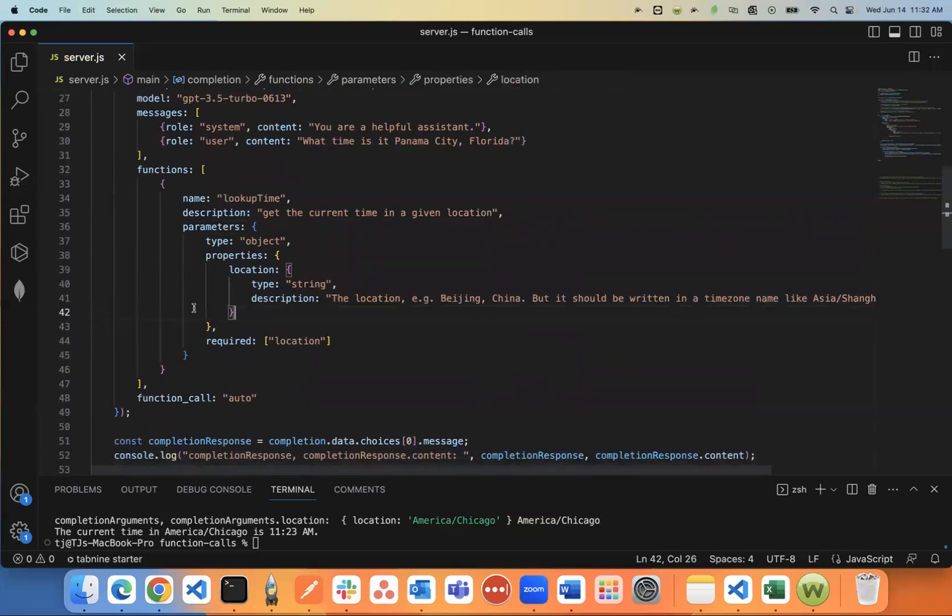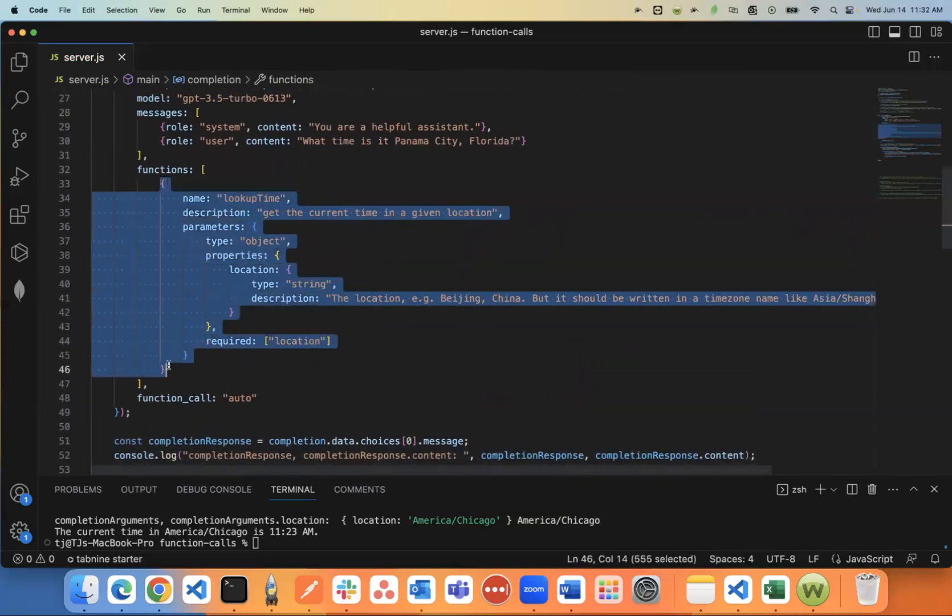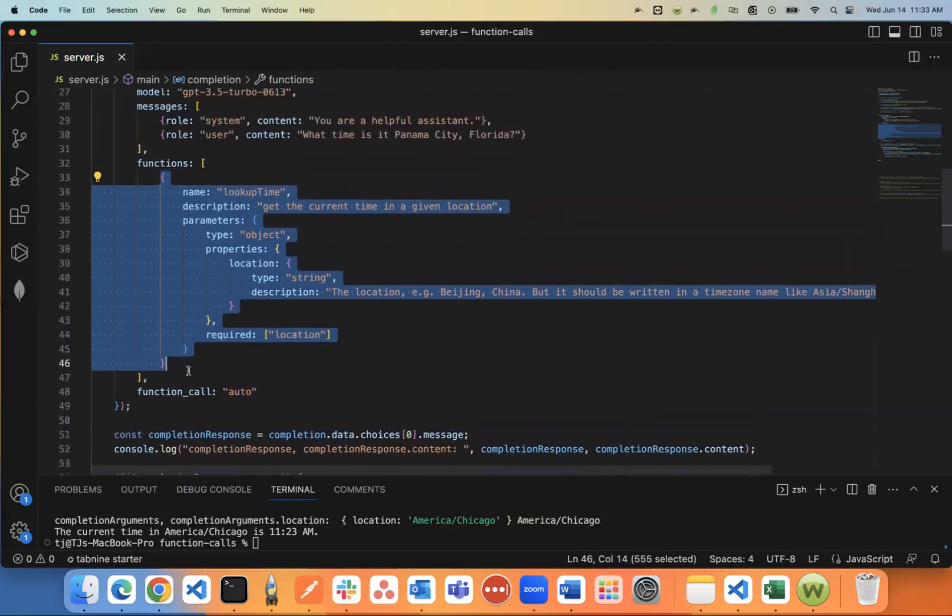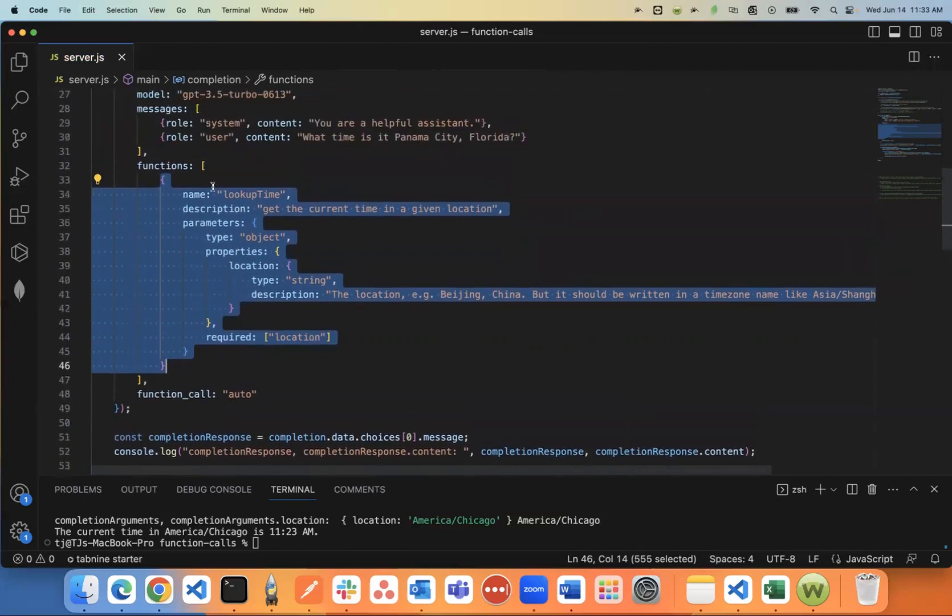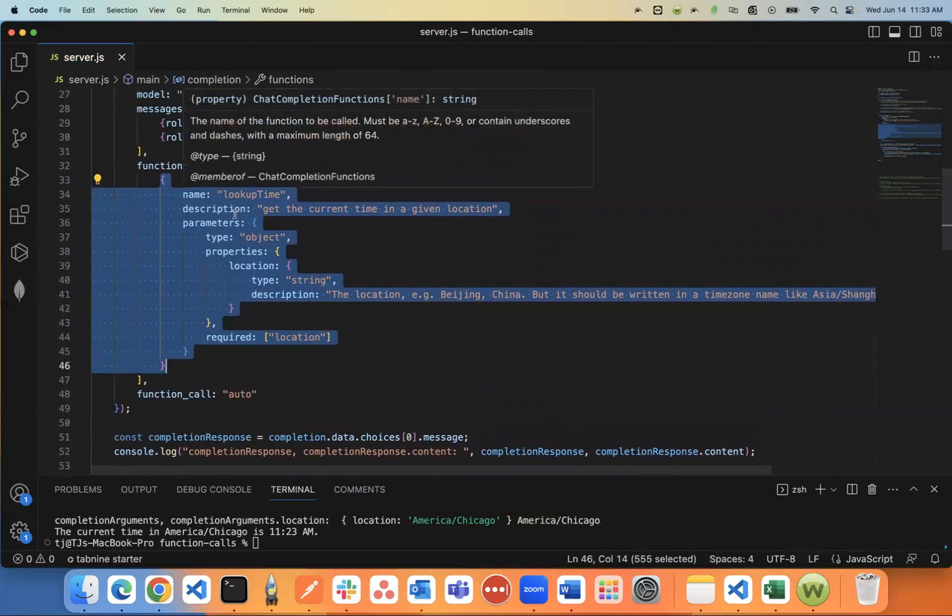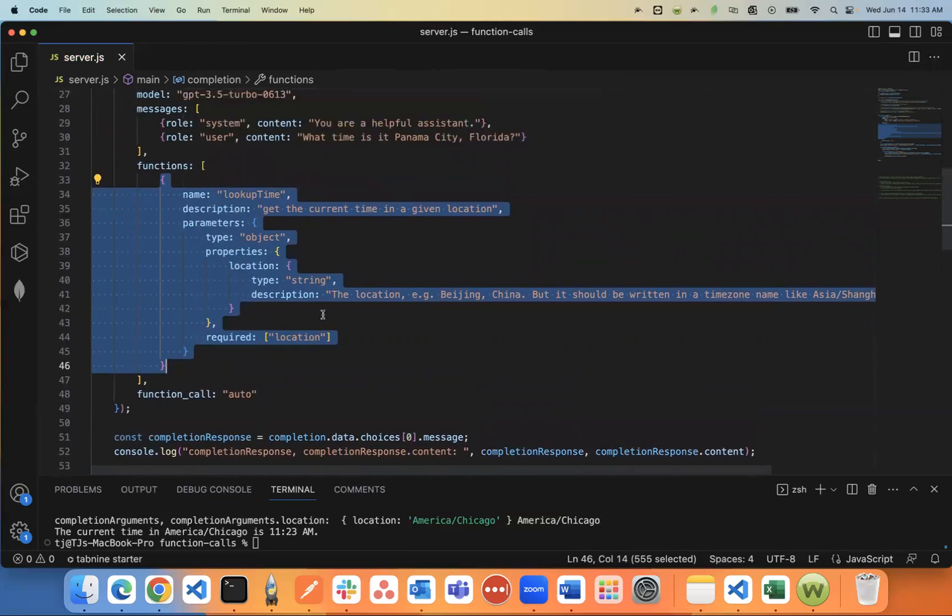And so that's all the information it needs for this function. Now you'll notice this is in an array. So you can pass more functions within here, you can pass in as many functions as you would like. And again, just by giving it a name, a description, it'll know only to try to trigger these functions if it matches, if it's relevant.